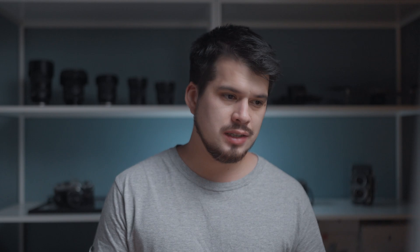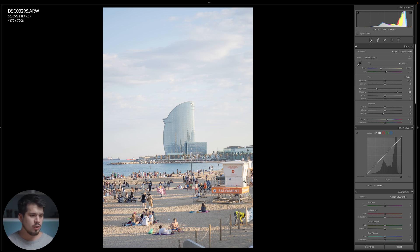Moving down to Vibrance and Saturation — these tools perform similar tasks with a small difference. Saturation affects the image evenly; every single color is affected the same way. Vibrance is more selective — it only affects the most dominant colors. Moving Vibrance up around plus 15% affects mainly the blues and the oranges, just adding a bit more punch into the most important colors on our edit.